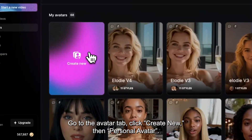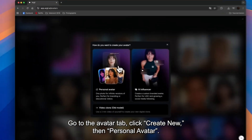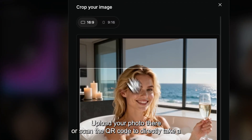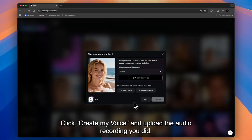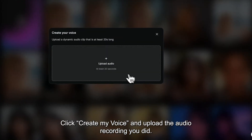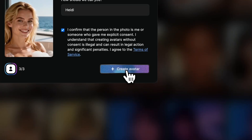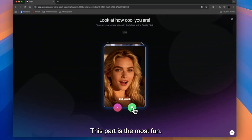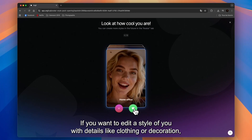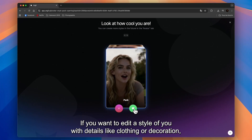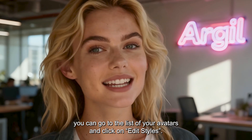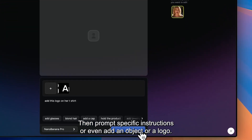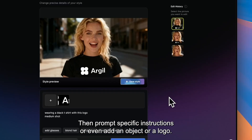Go to the Avatar tab, click Create New, then Personal Avatar. Upload your photo there, or scan the QR code to directly take a picture of yourself. Click Create My Voice and upload the audio recording you did. Now discover and pick your favorite styles. If you want to edit a style with details like clothing or decoration, you can go to the list of your avatars and click on Edit Styles. Then prompt specific instructions, or even add an object or a logo.